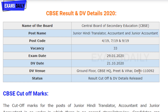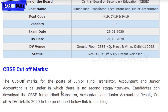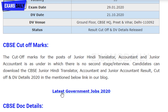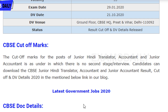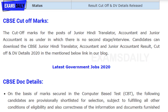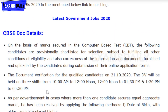The result has been announced along with cut-off marks for Junior Hindi Translator, Accountant, and Junior Accountant posts. There is no second stage of interview. You can download the CBSC Junior Hindi Translator, Accountant, and Junior Accountant result, cut-off marks, and document verification details from the official CBSC website. The link is provided in the description box.